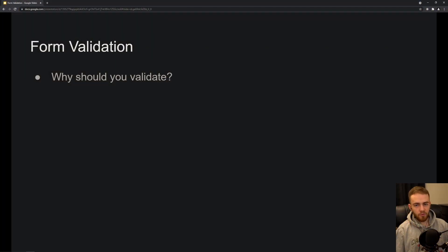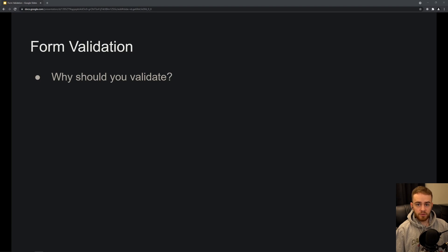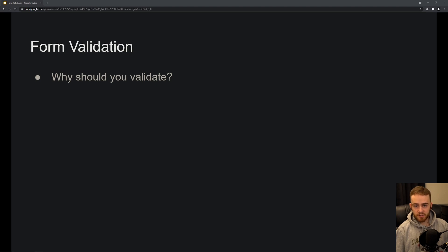Welcome to this video where we're going to talk about form validation in React. Your first question might be: why should you actually validate forms in React? There are multiple reasons, but one major reason is that you want to validate whether the user entered a valid email address or something invalid like a string or a number — data you don't want to receive.